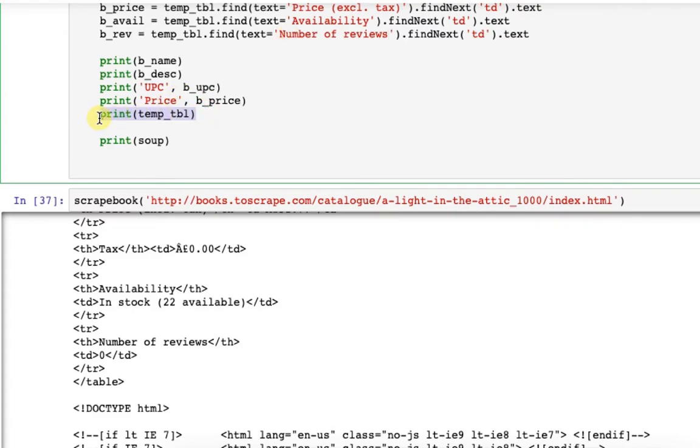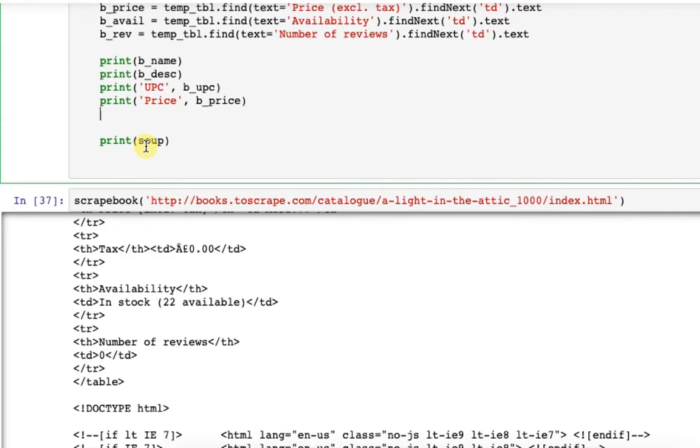Instead of printing here one by one, I will add this in the dictionary since I want to return the data. And there is one more reason why I am using the dictionary as a data structure and not other data structures like list or tuple. The reason is later I want to store it in a data frame and then export to CSV.